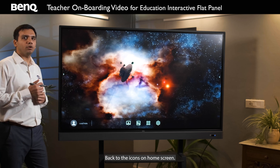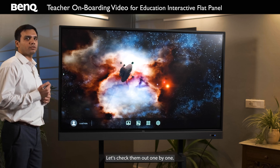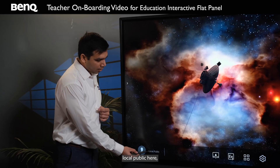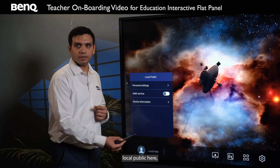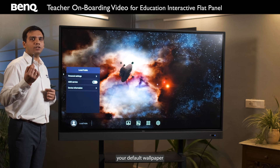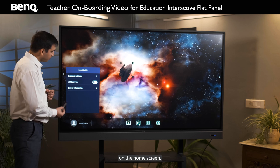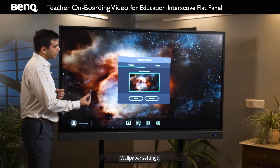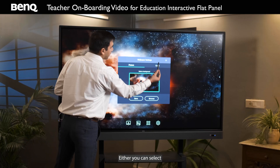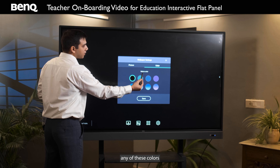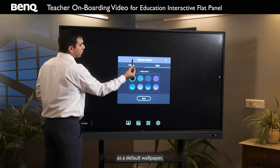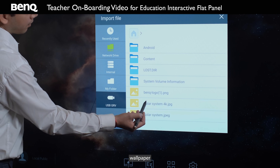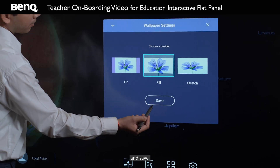Back to the icons on the home screen — let's check them out one by one. Starting from the left, you have Local and Public. Here you can set your default wallpaper on the home screen. Under Personal Settings, go to Wallpaper Settings, where you can select any of these colors as a default wallpaper, or select your own custom wallpaper and save.